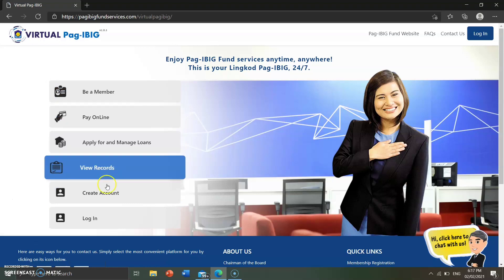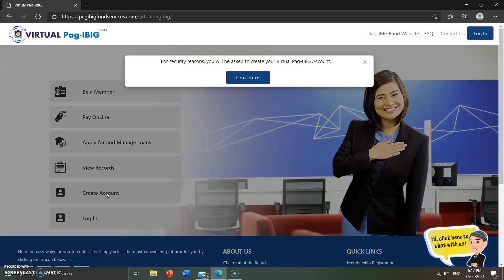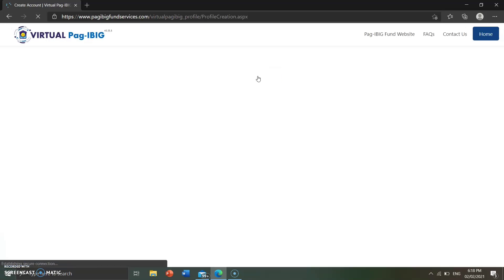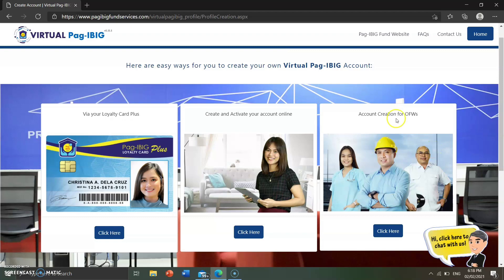Here are the options. Since we don't have an account online, we need to choose 'Create Account' and click continue. Since we don't have a Pag-ibig Plus loyalty card, we choose the option for those without one. If you're an OFW, choose that option; otherwise, if you don't have a Pag-ibig Plus loyalty card, click this one.